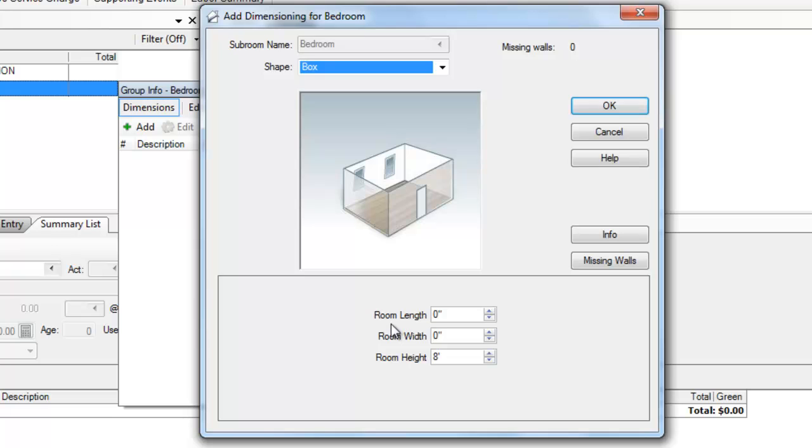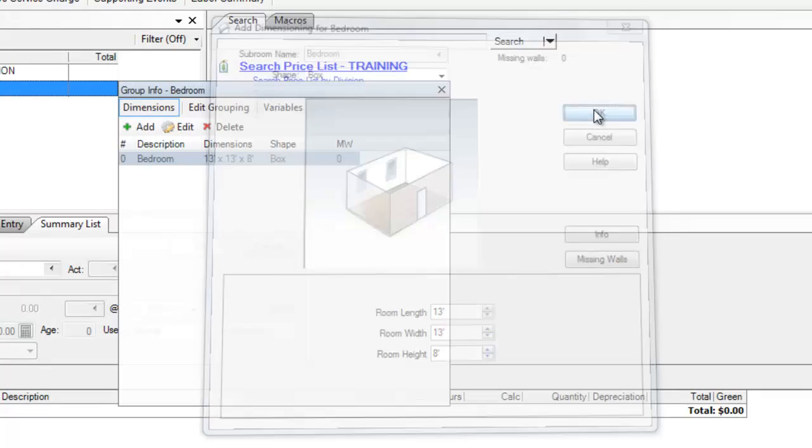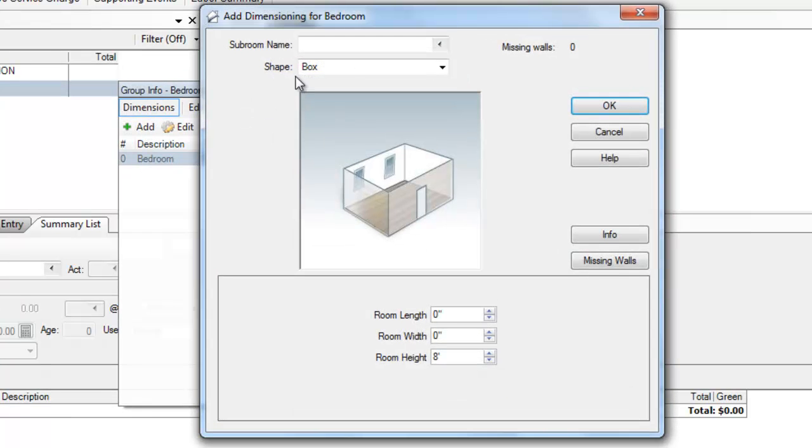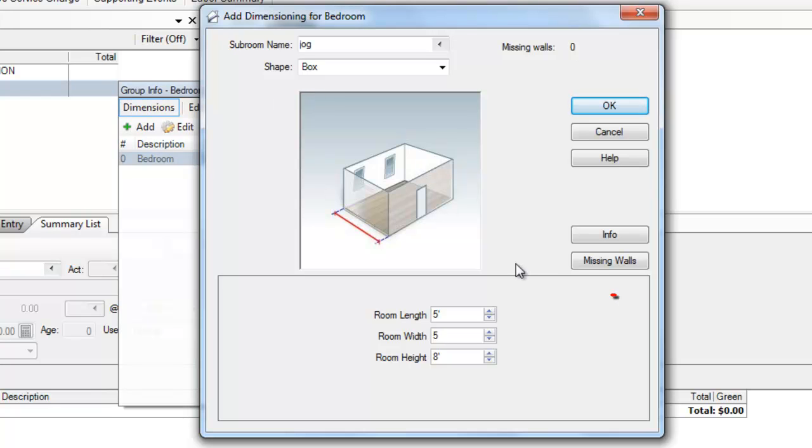So let's say that this room is 13 by 13 with an 8 foot height. But let's also suppose that this room has a small jog. So I click Add, and I'm going to call this the jog, and this jog, let's say, is 5 by 5 with an 8 foot height.